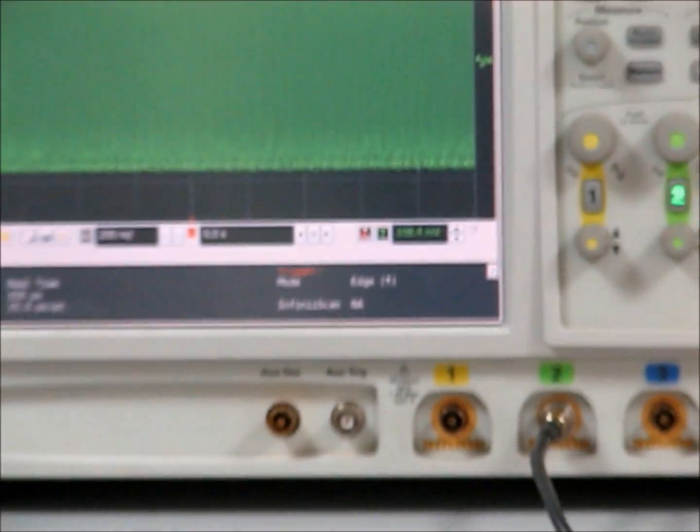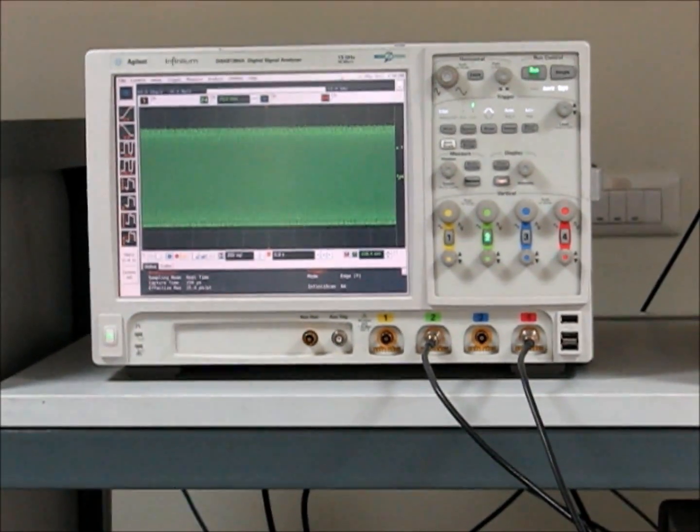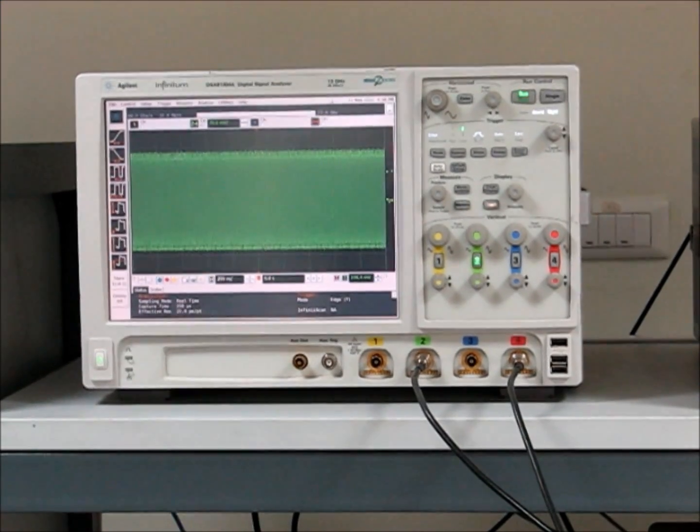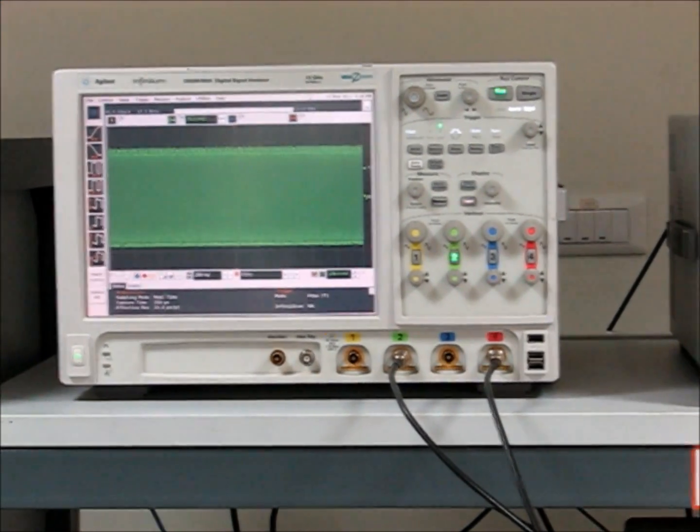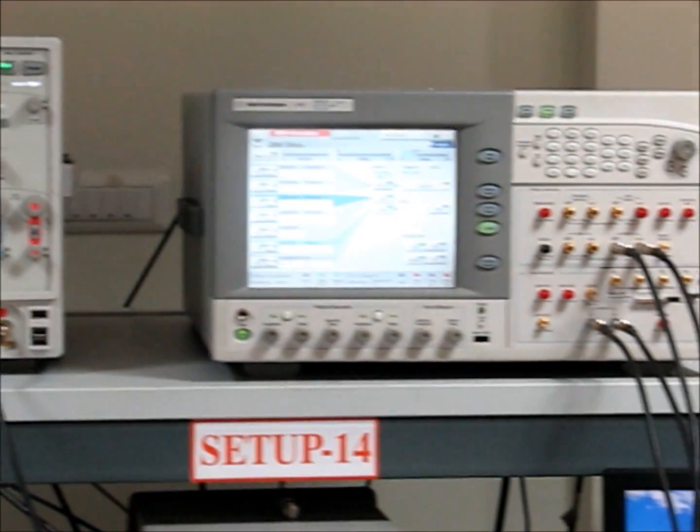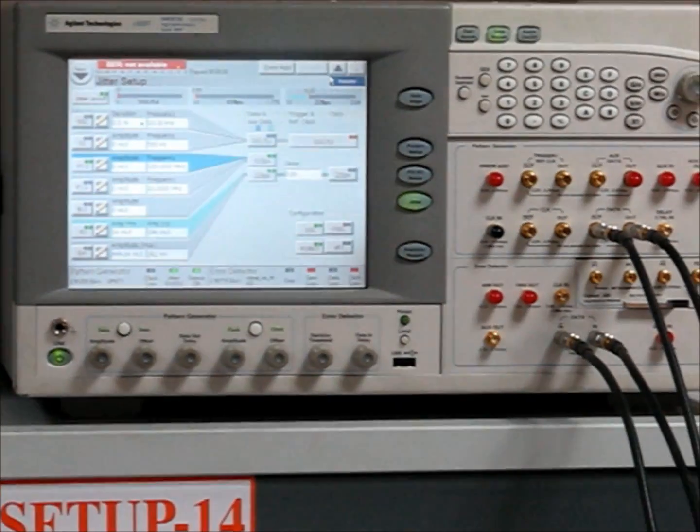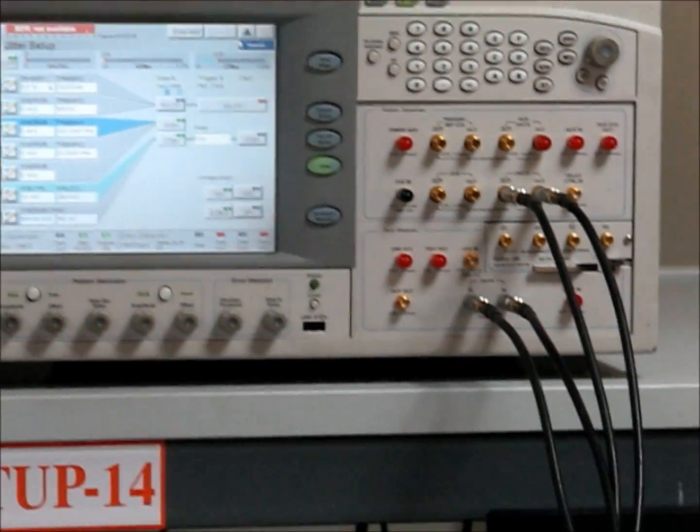The TX output is connected to the oscilloscope through SMA cables. This is the 91304A oscilloscope. This is the JBERT used to test RX.